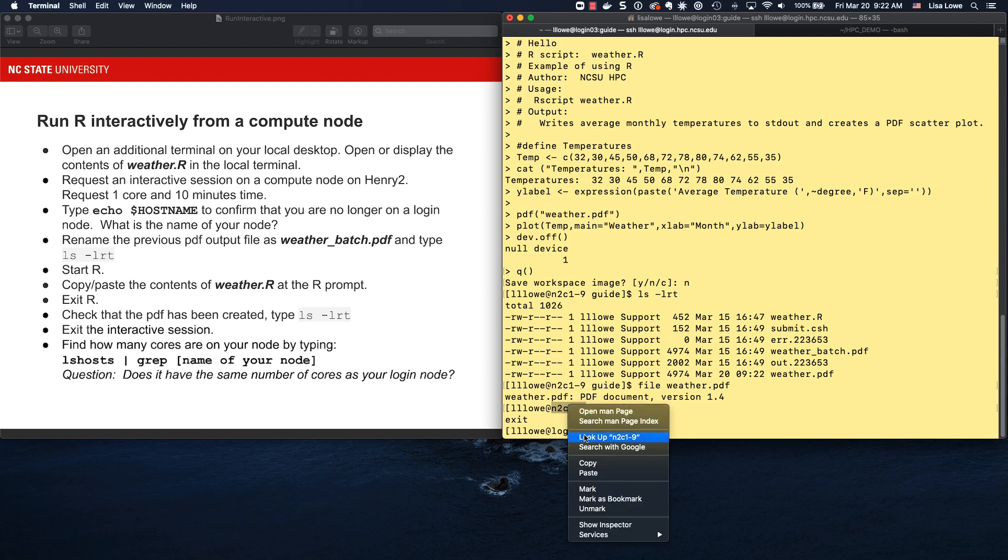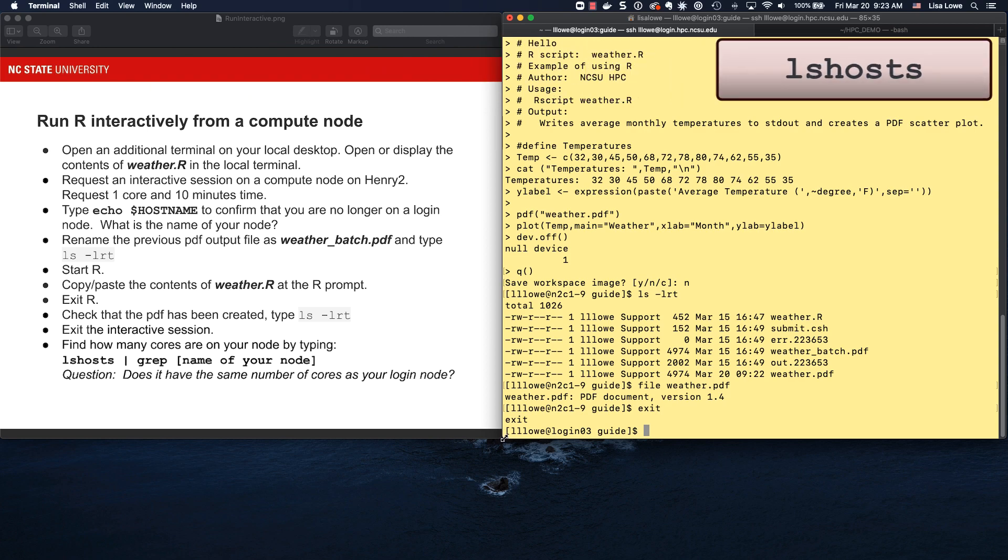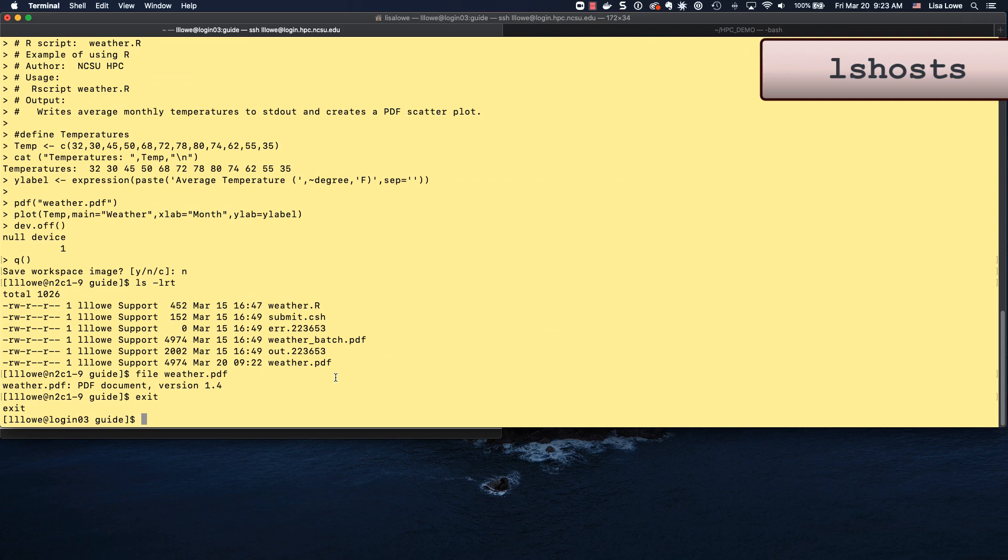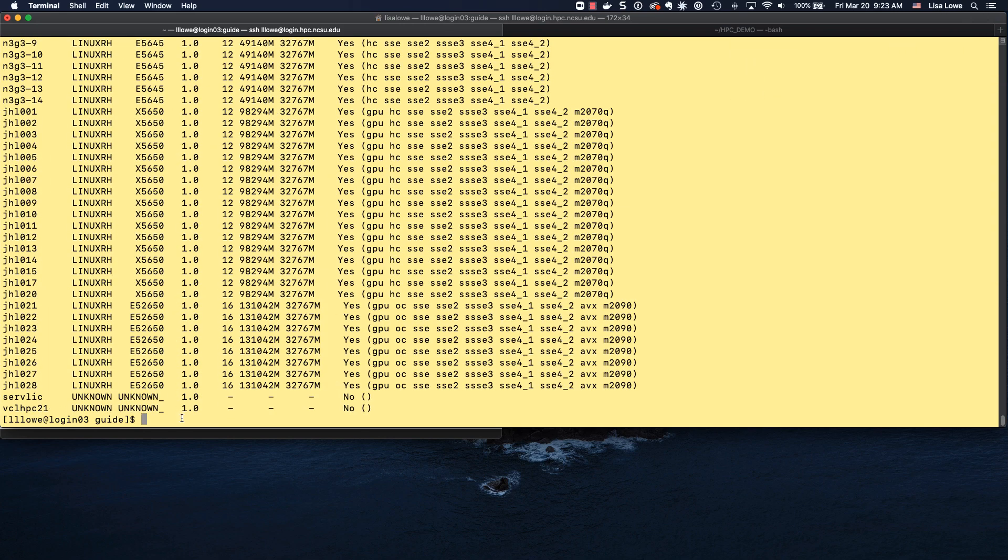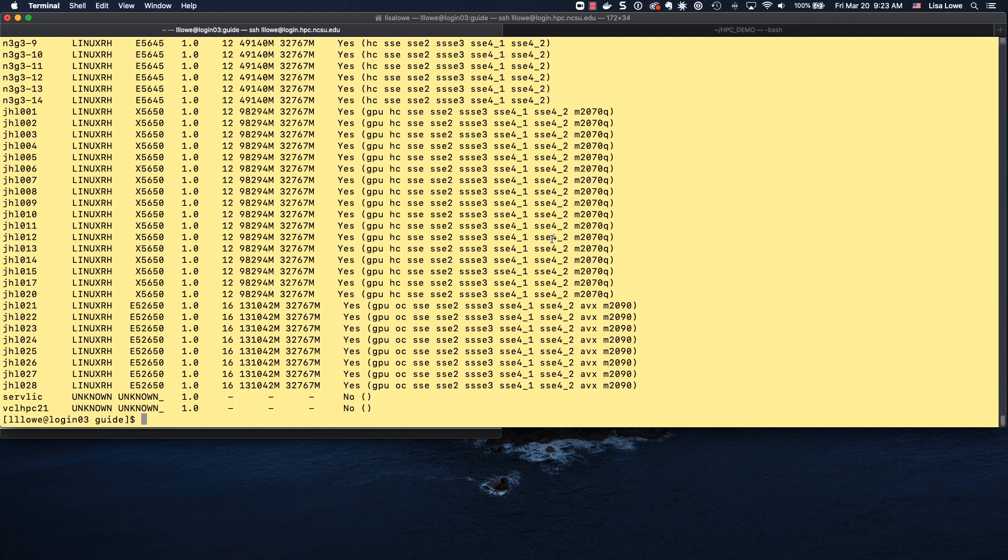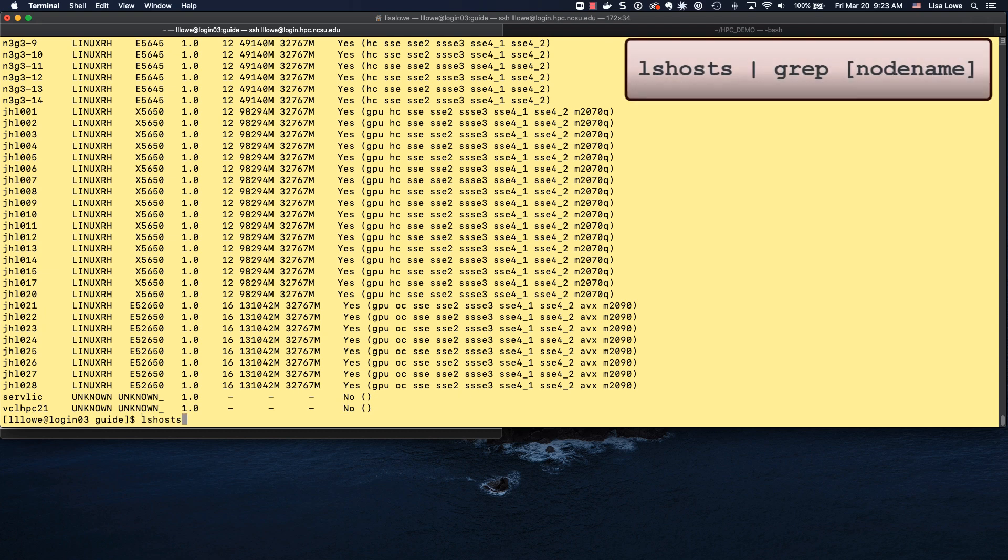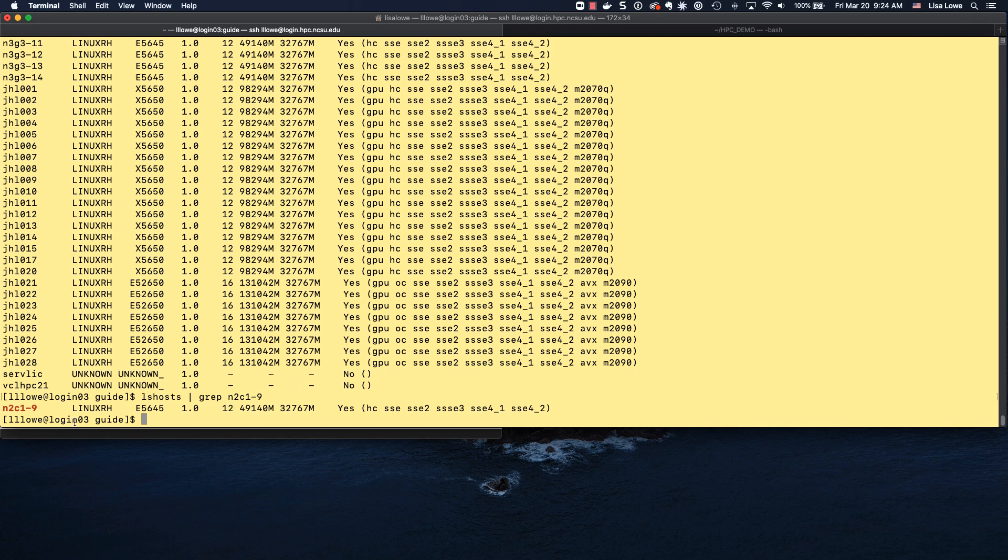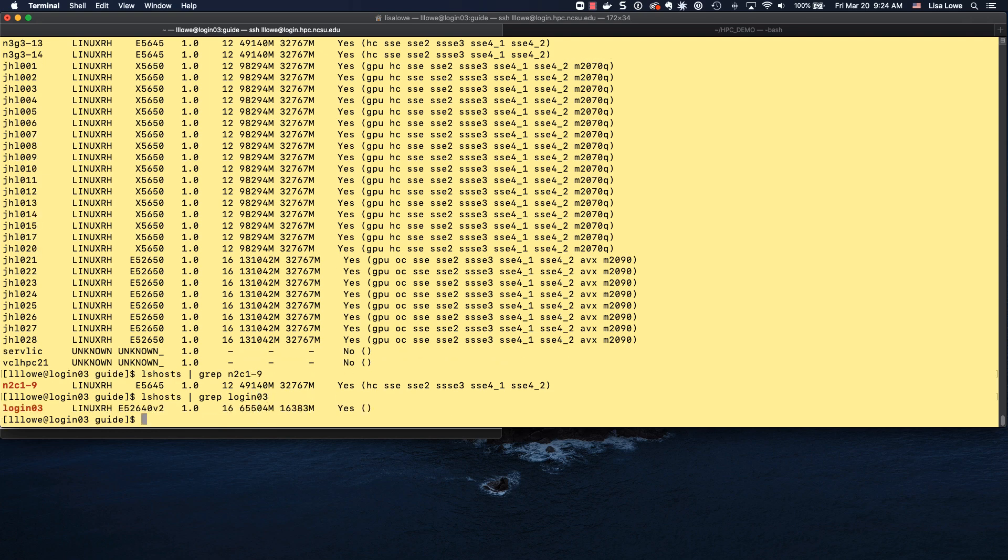Now this was our node name, so I'm going to copy it. And lshosts, let me open this and show you lshosts. It shows the name of every node on the cluster lshosts. And there we go. These are all names of nodes. Let's find the one that we used. So lshosts grep, and I'm going to paste the node name. And the question was, how many cores are on this node? Here's the name of this node. It's running Linux. This is the model number. And that's the number of cores on the node. Now we're on login 03. Now that's a node. So what if we do lshosts grep login 03? This login node has 16 cores.